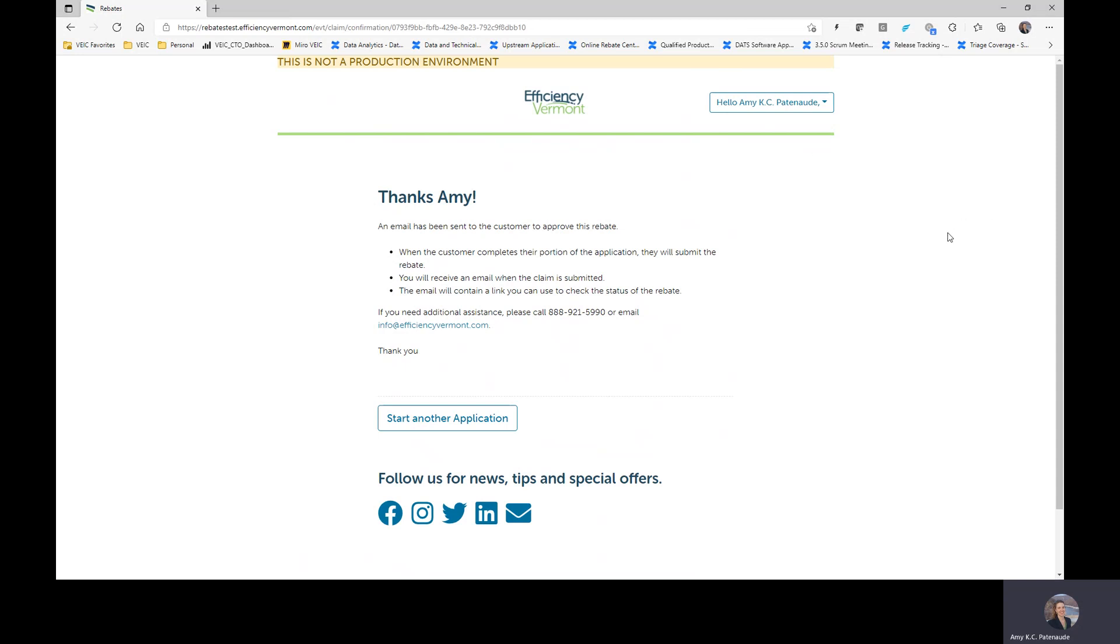At this point, your customer will receive an email. They will click the link in the email review and sign off. And then the rebate claim will be submitted. And you will receive an email confirming that that rebate application or claim has been submitted. And either Efficiency Vermont, Burlington Electric or Vermont Gas will process and pay the rebate for their respective project.